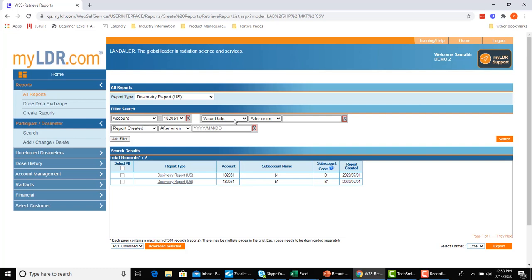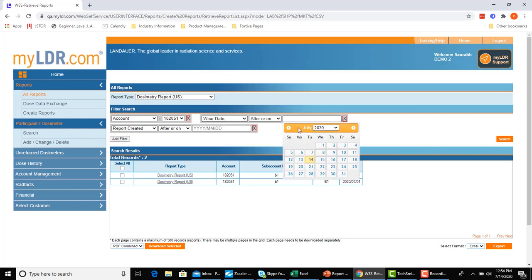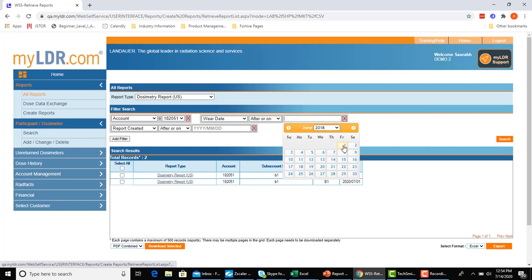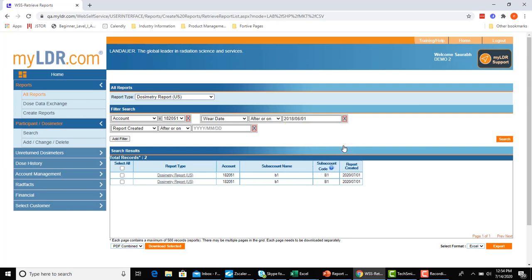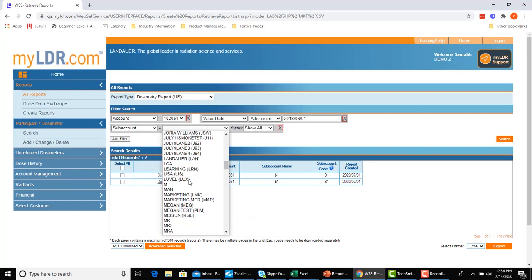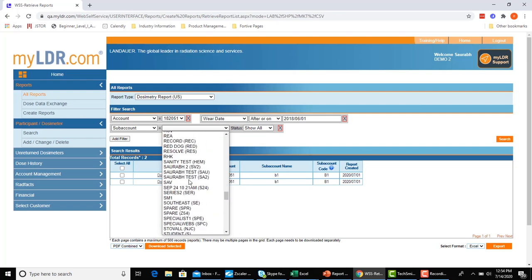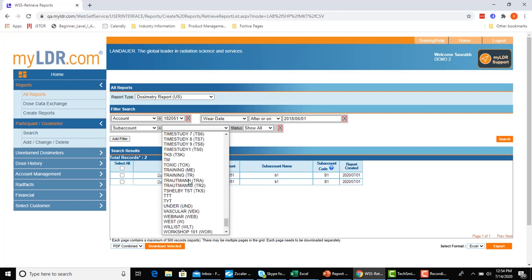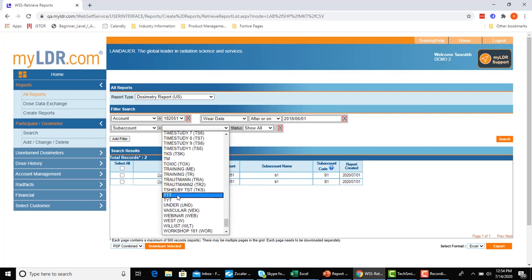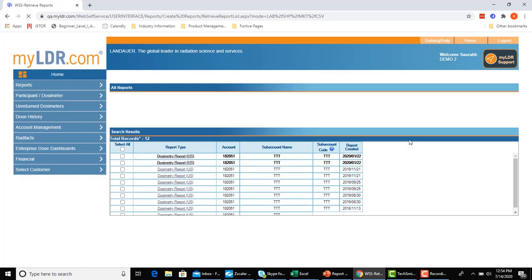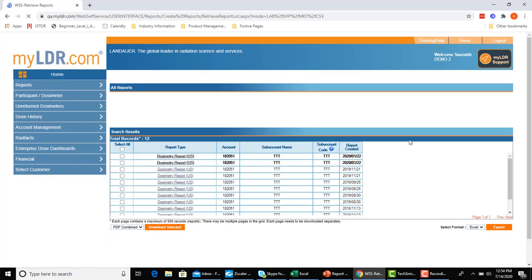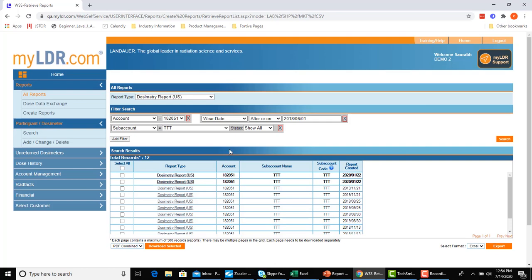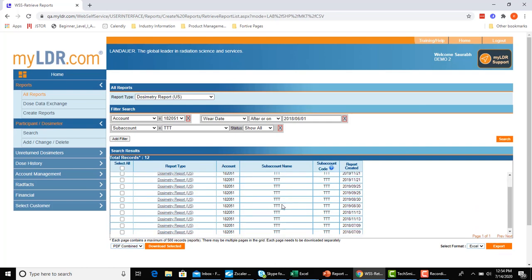So let's take an example. We'll use where date, and I will go after or on, let's go to June 1st, 2018. And let's say that the sub-account is equal to TTT. I'll hit search. And again, I have my list of dosimetry reports all within the same view.